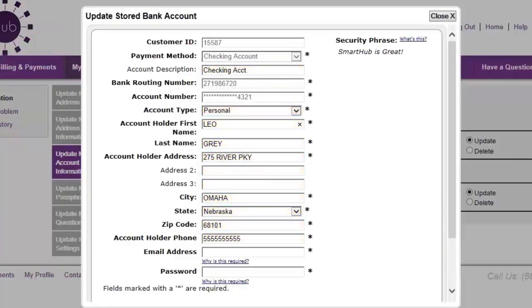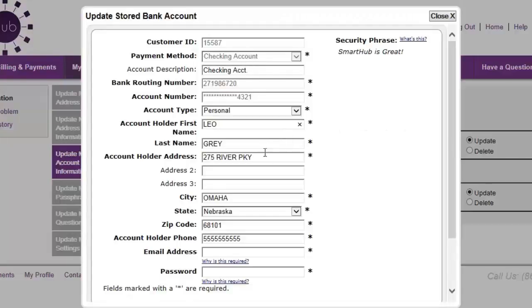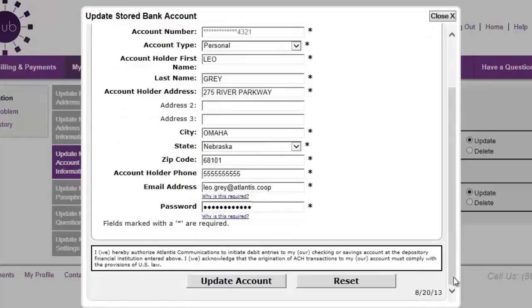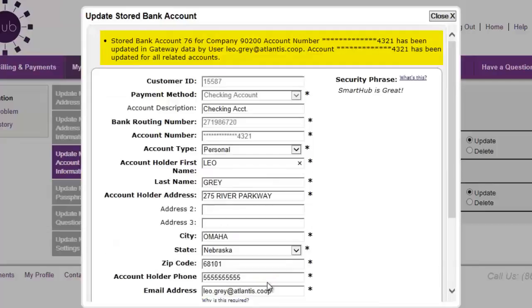Some fields like bank account routing and account numbers or card numbers cannot be edited. If you wish to change information in fields that can't be edited, you'll need to delete the payment method and add a new one using the updated information. But if you only need to change the information in the modifiable fields, go for it! Make your changes, complete any remaining required fields, and then click the Update Account button. Success! Your changes are saved! Click the Close button to return to the previous page.